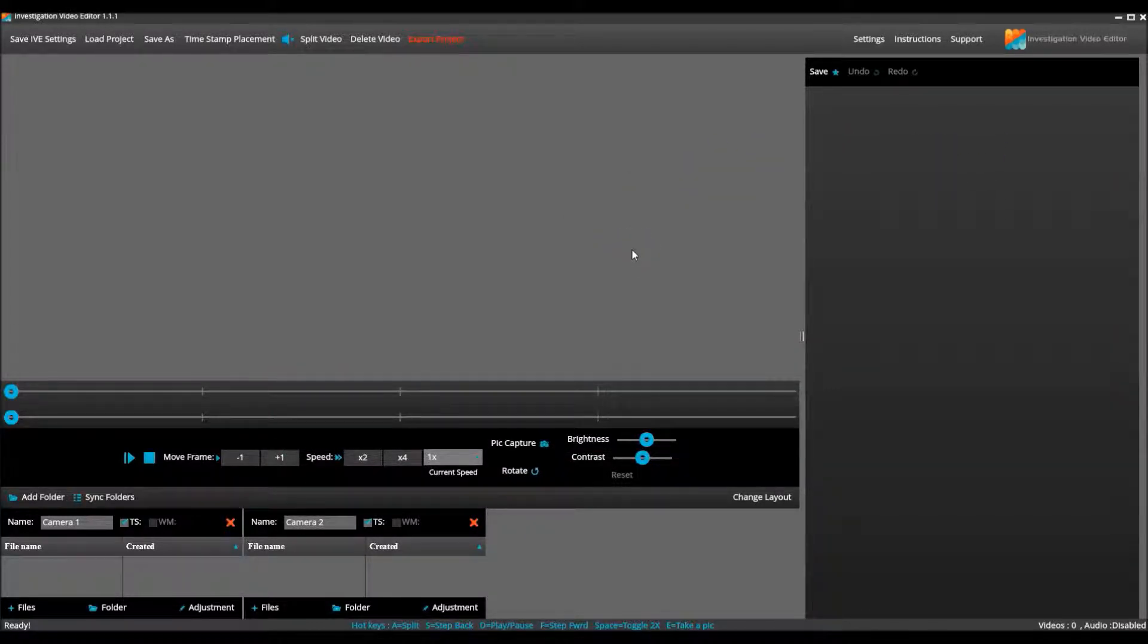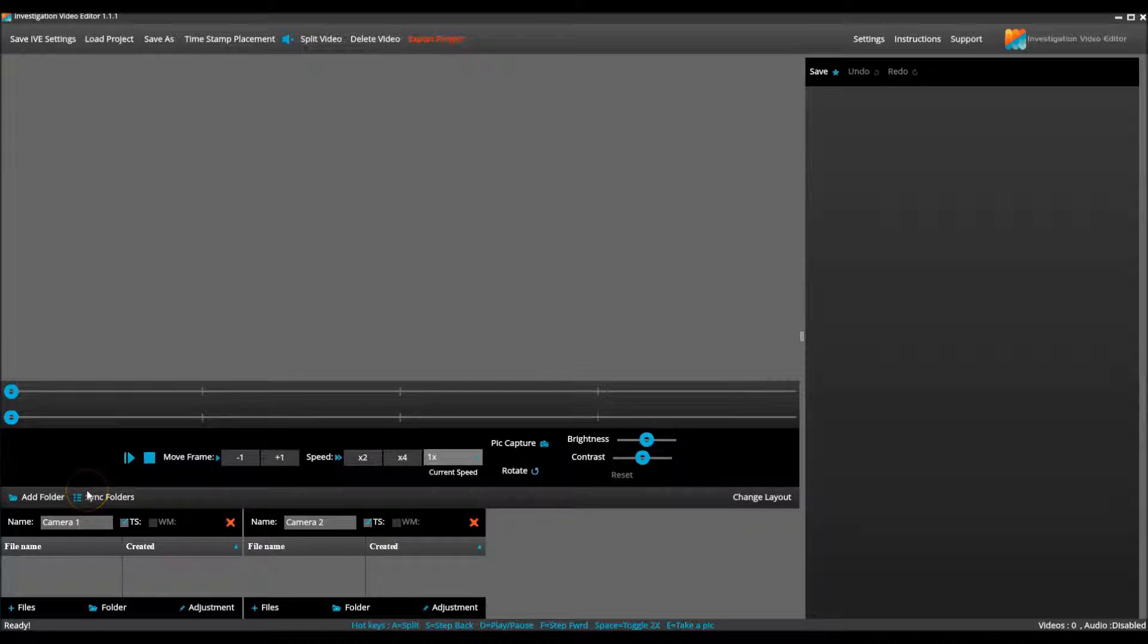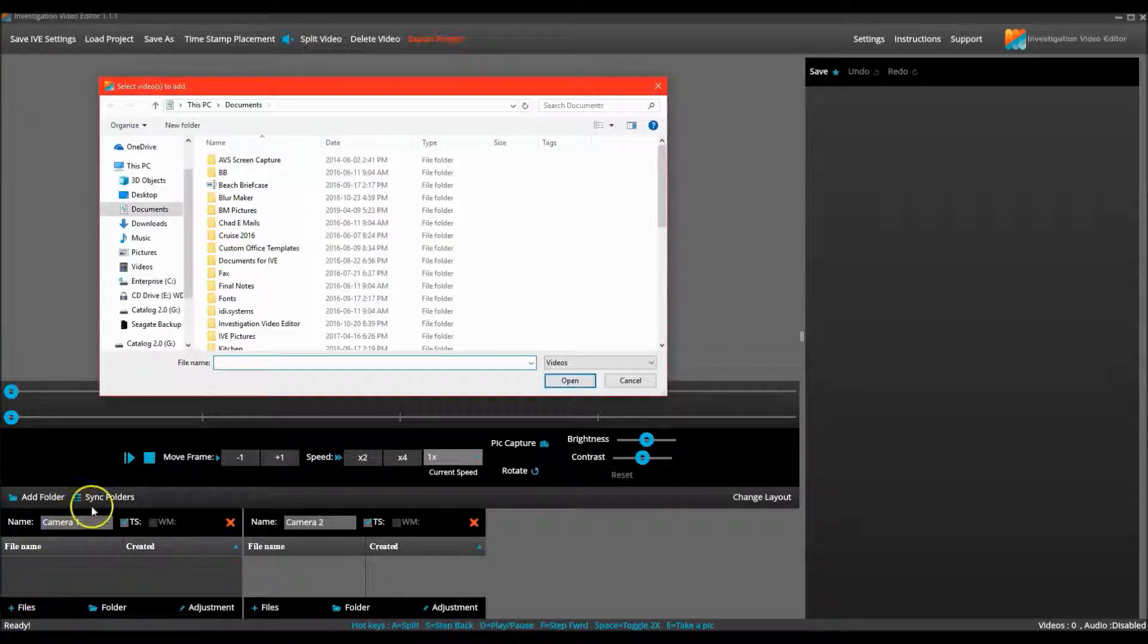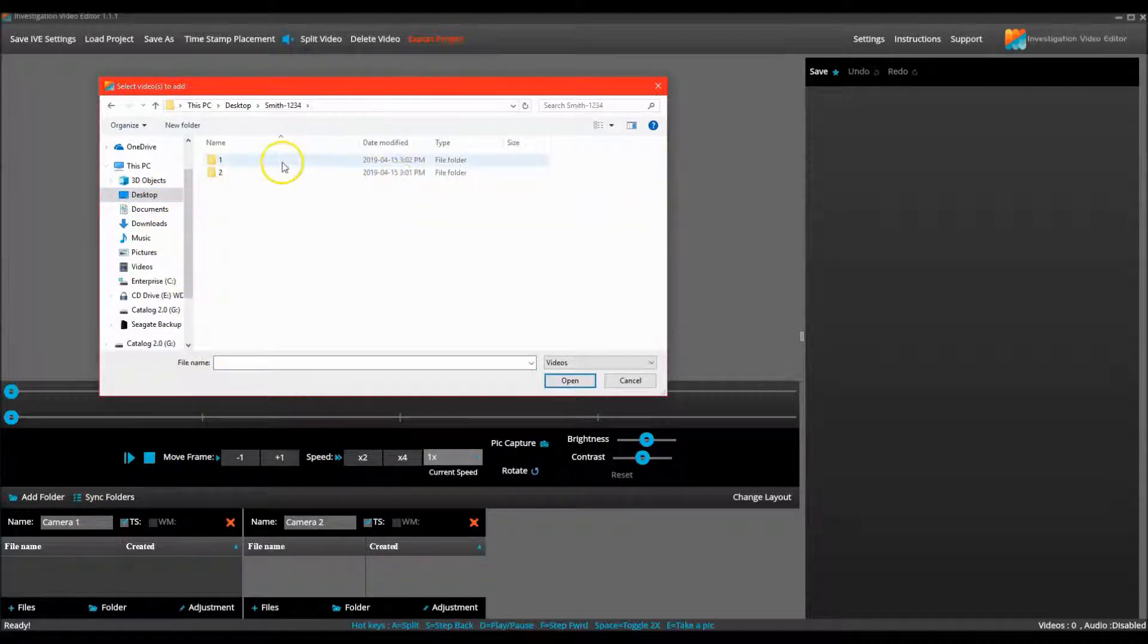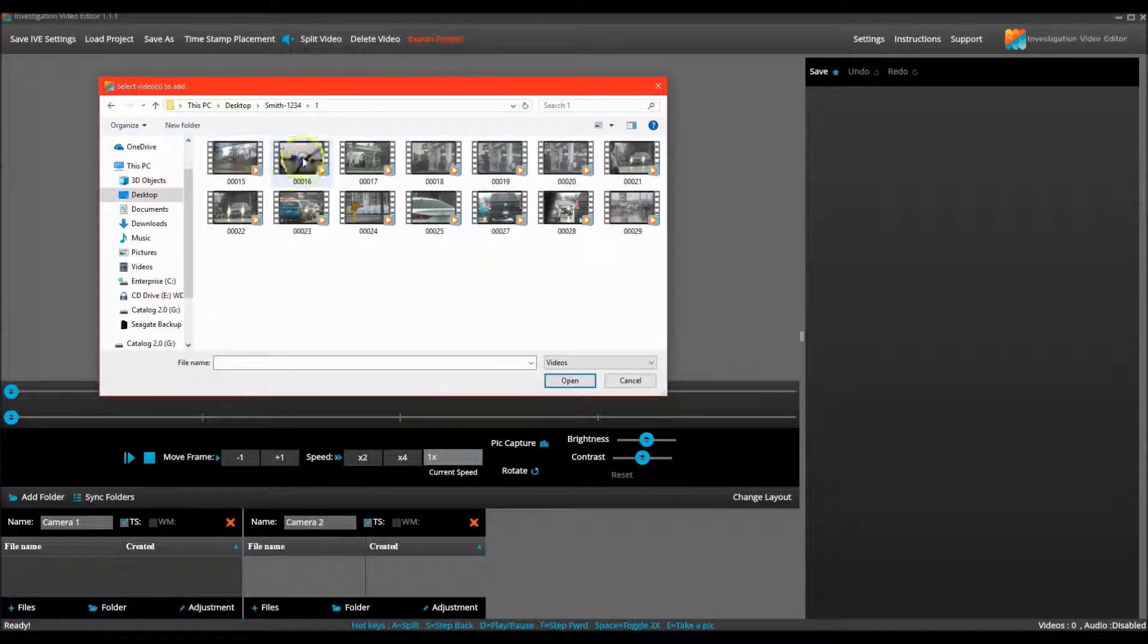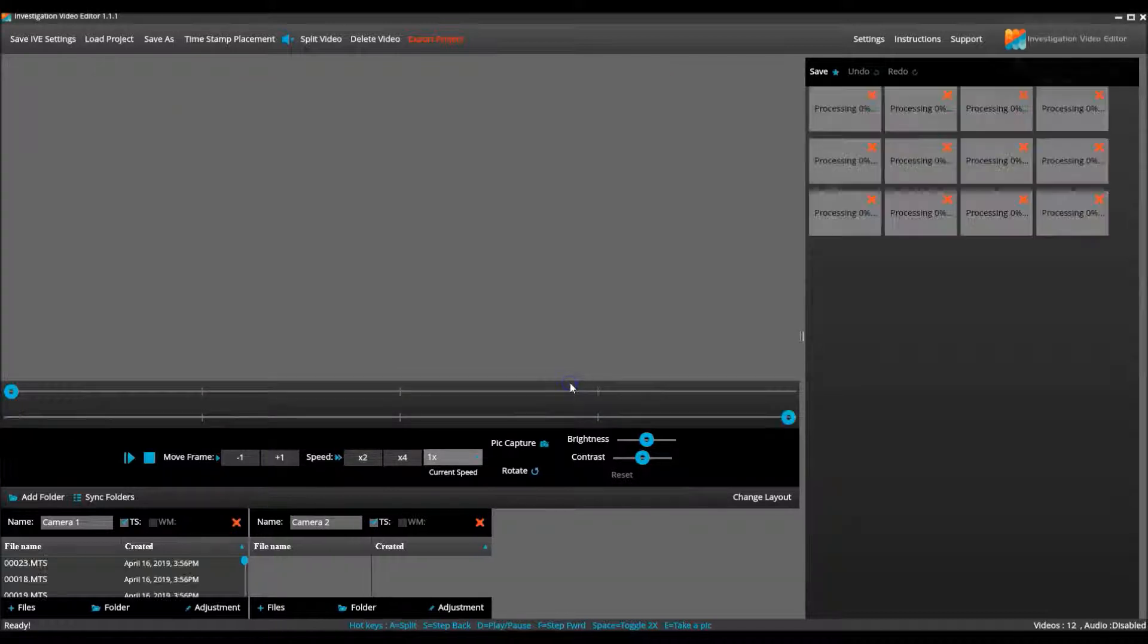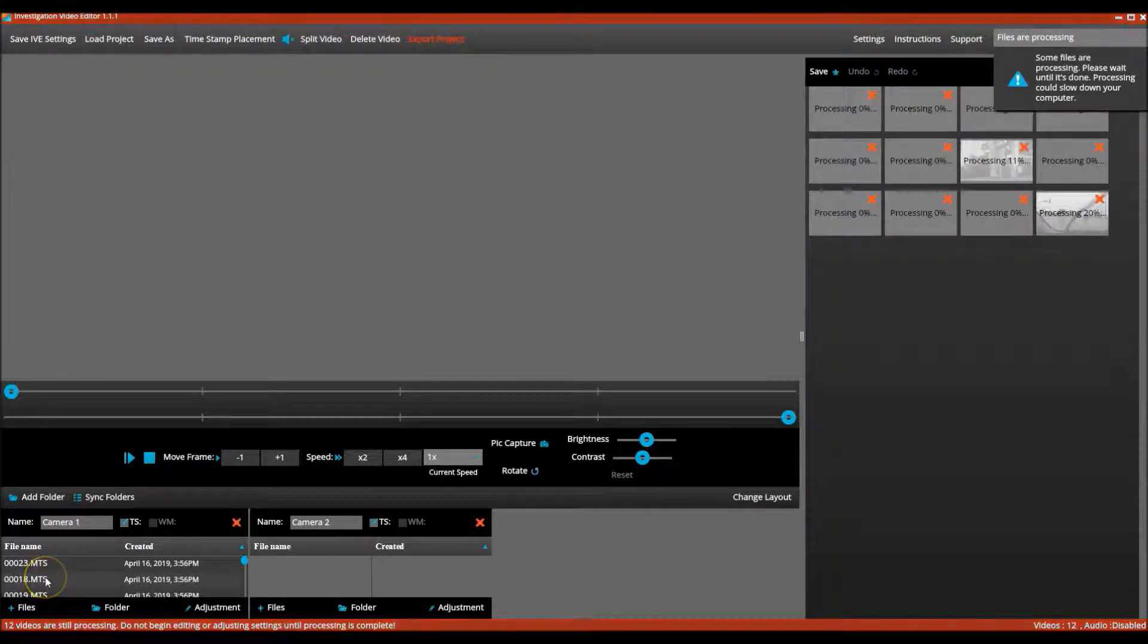There are two methods for importing video into IVE. For camera one, I will demonstrate using the add files option. This method allows you to select individual video clips from a folder and add them into a project. To do this, I click the add files button at the bottom of the camera one column, find the Smith one folder on my desktop, and select only the video clips I wish to add into the project. Click open and there they are processing for camera one.